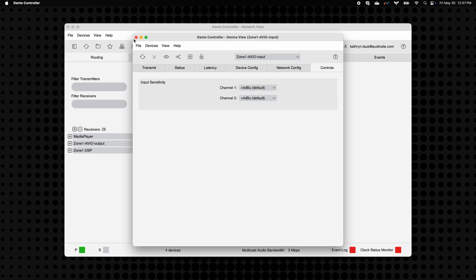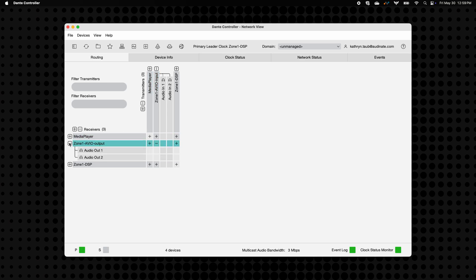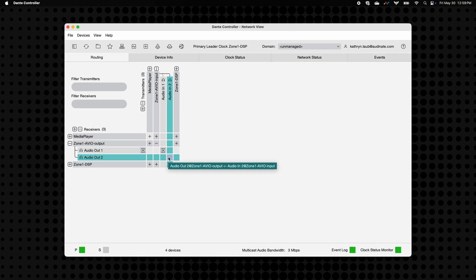Now that everything's configured, let's route some audio. We'll start by connecting the Avio input to the Avio output. Expand the channels, then click the grid where input channels 1 and 2 intersect with output channels 1 and 2. You'll know a subscription is successful when you see the green checkmark.